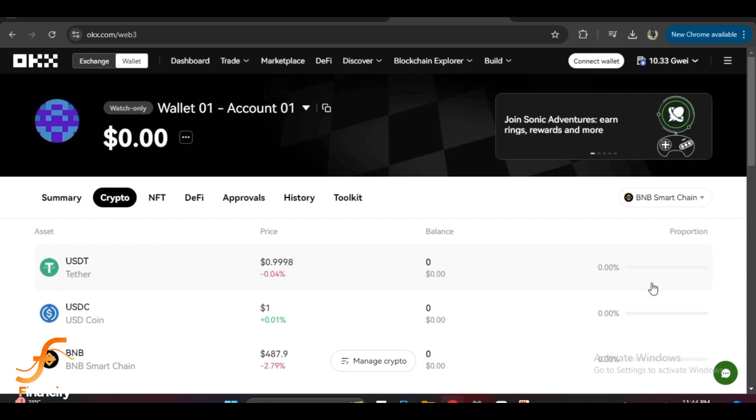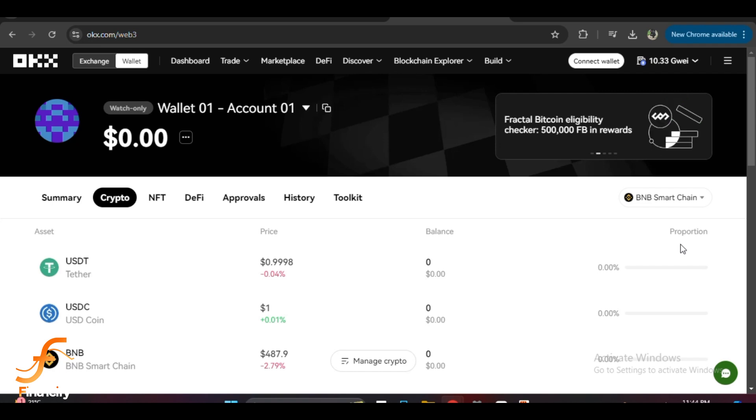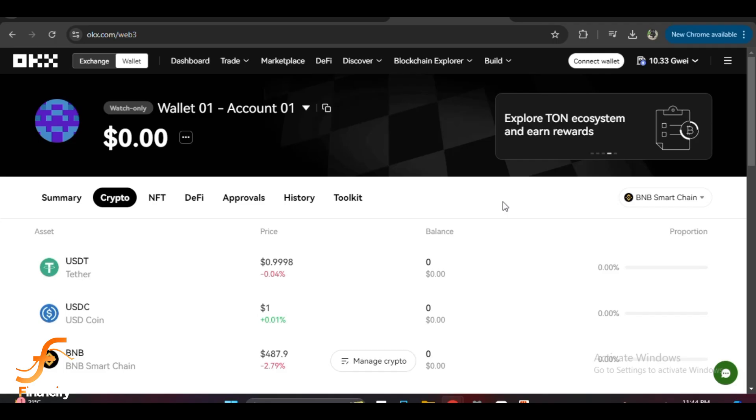It should now show the new network. You can also verify this by clicking on the assets tab to see tokens associated with the new network. And that's it! You have successfully changed your network in the OKX wallet.